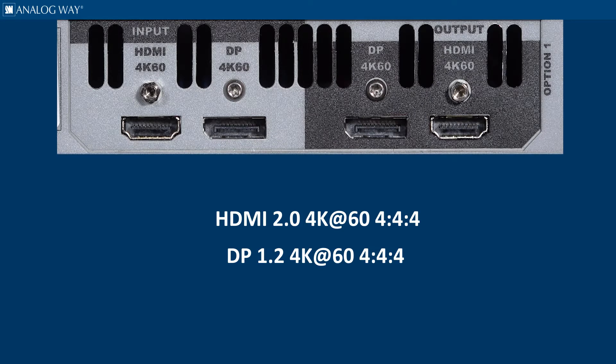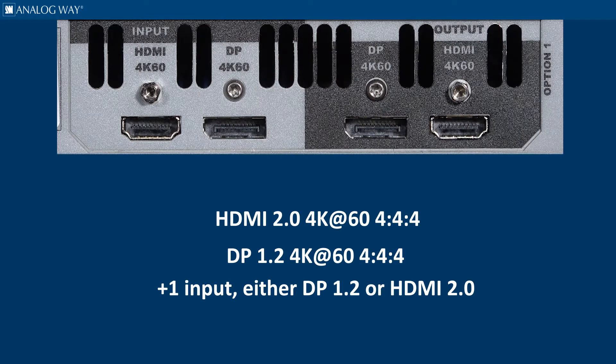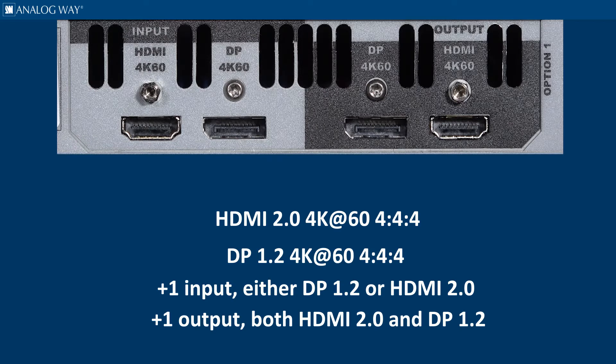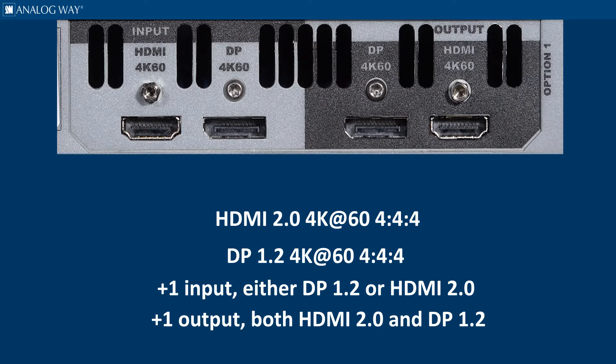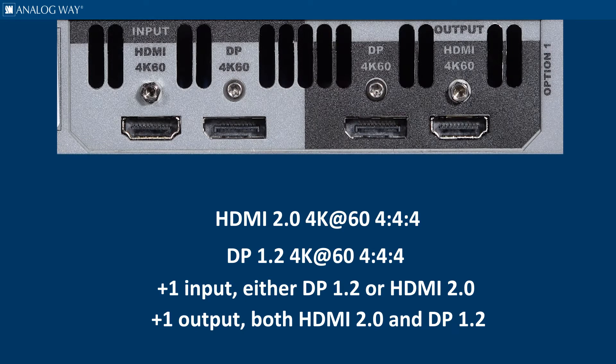This card contains one additional input to which the user must select DP 1.2 or HDMI 2.0, and contains one additional output. Both the HDMI 2.0 and DP 1.2 output connections can be active simultaneously.